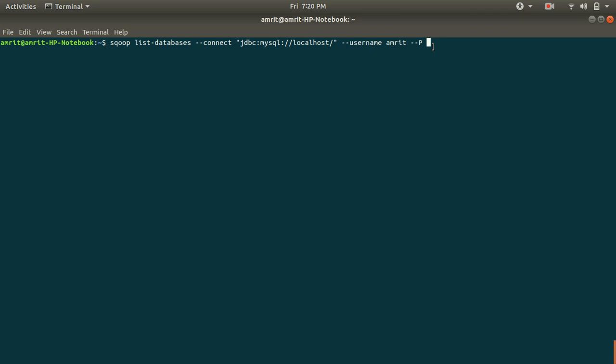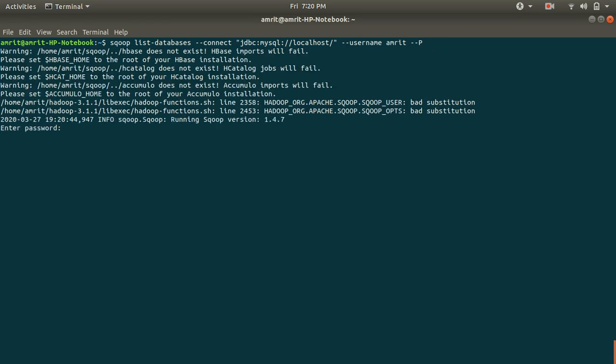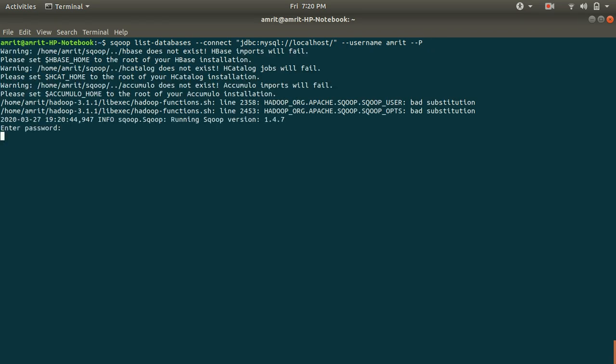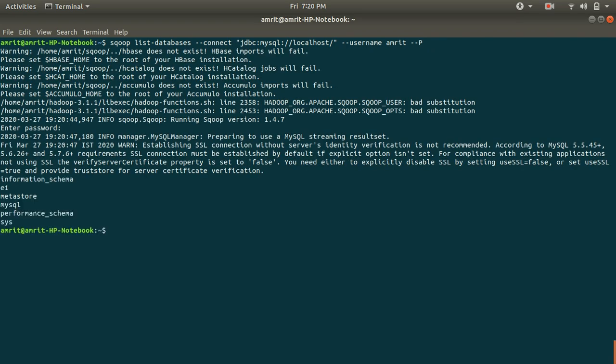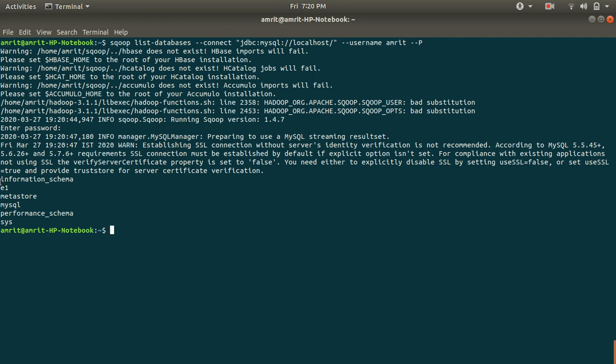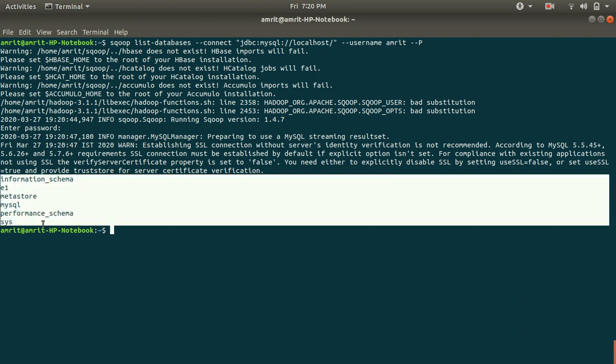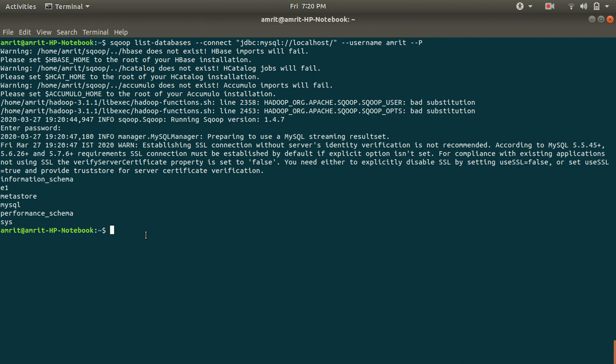Give the password, one two three in my case. You can see now I have got my databases. These are my five databases in my MySQL: information_schema, e1, metastore, MySQL, performance_schema, and sys.